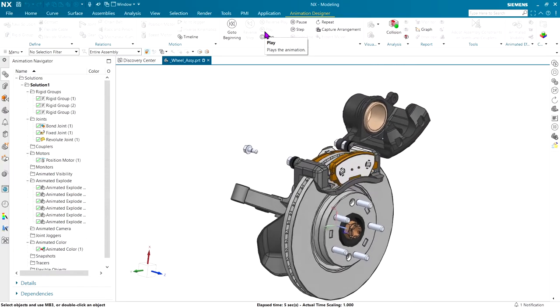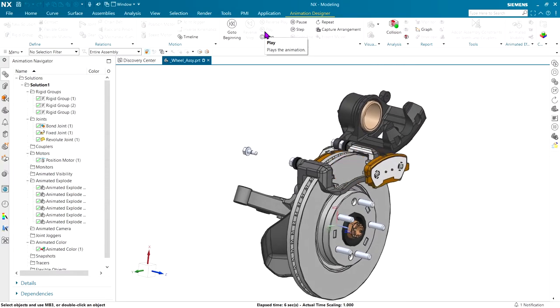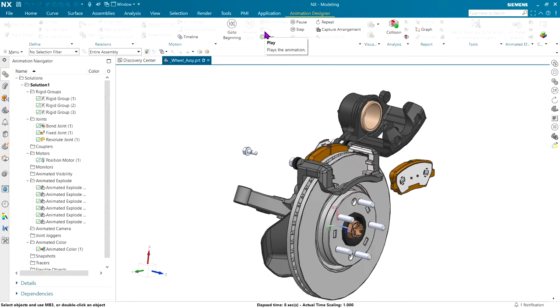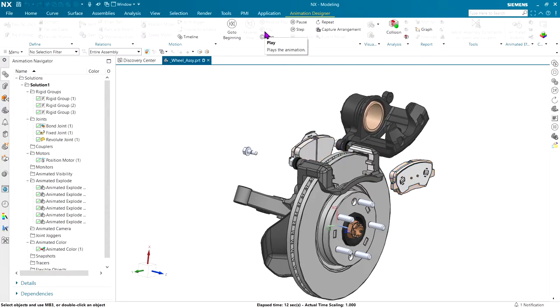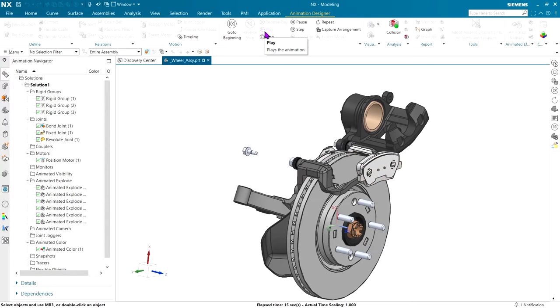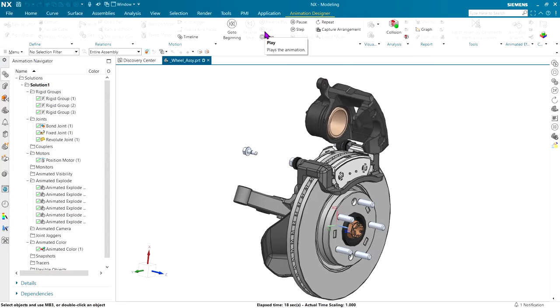Caliper opens up, pad comes out, other pad comes out. Compress the piston in, slide the caliper over, change the pads, and put everything back together in reverse order. Pretty fancy.